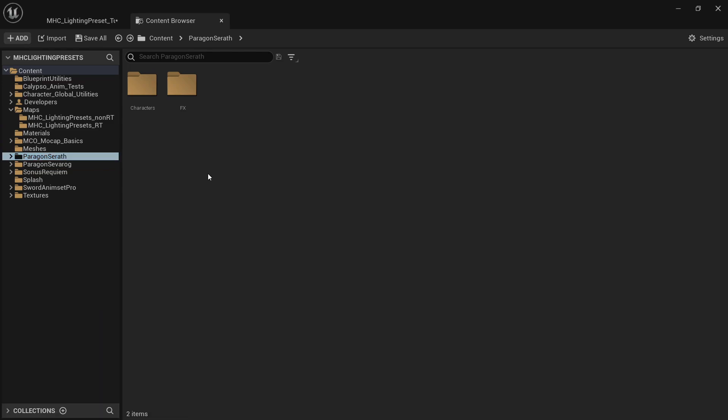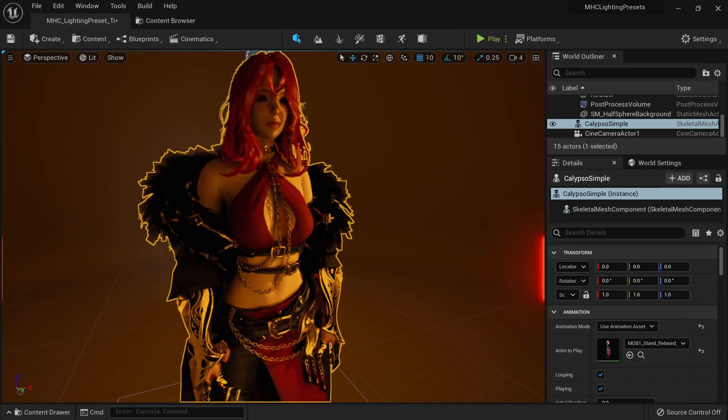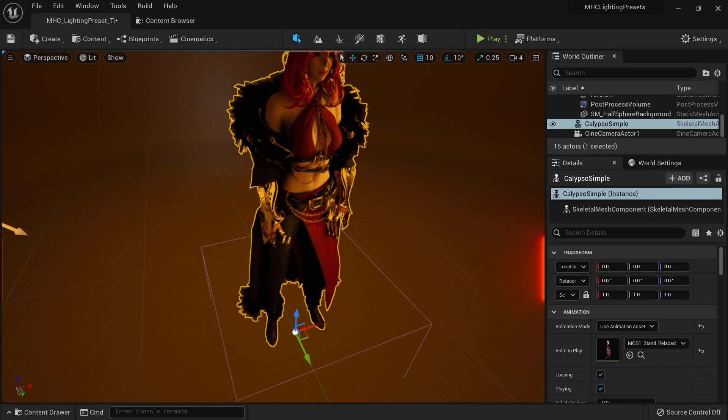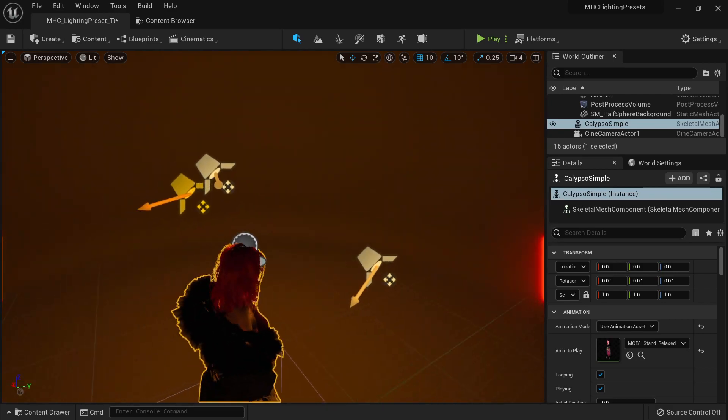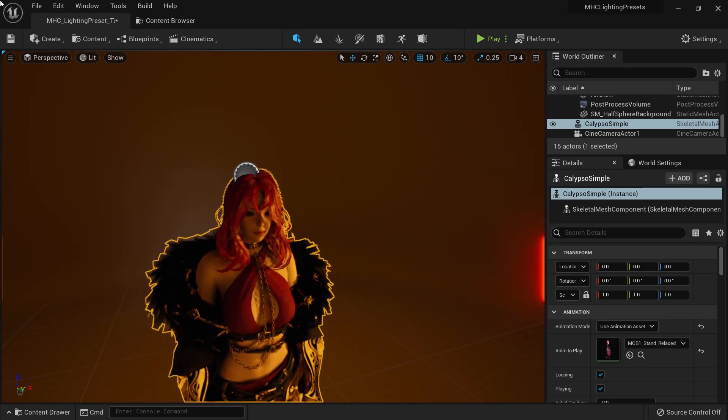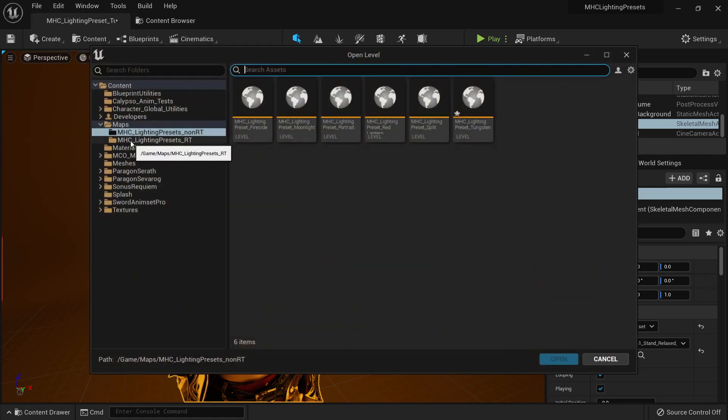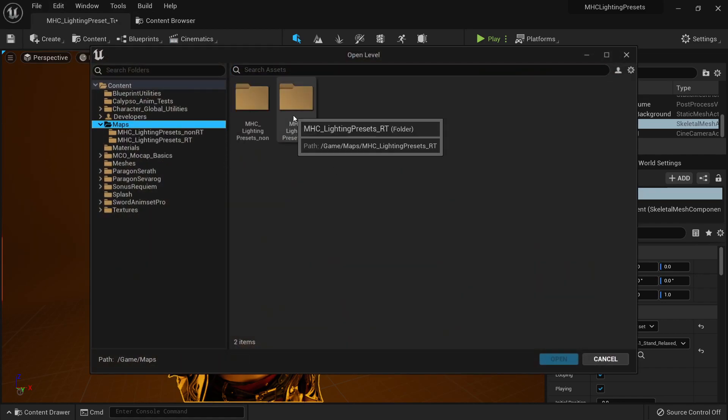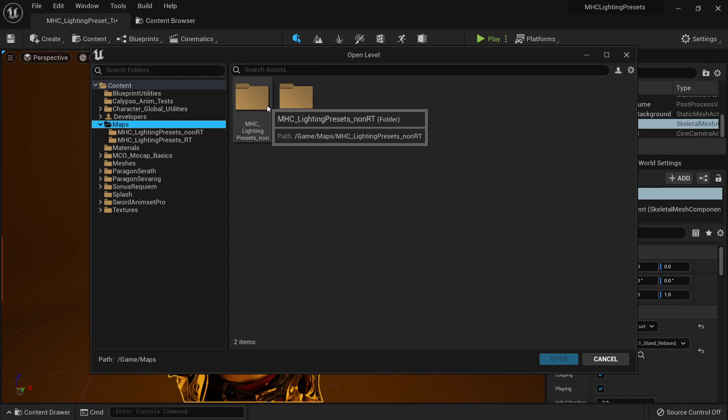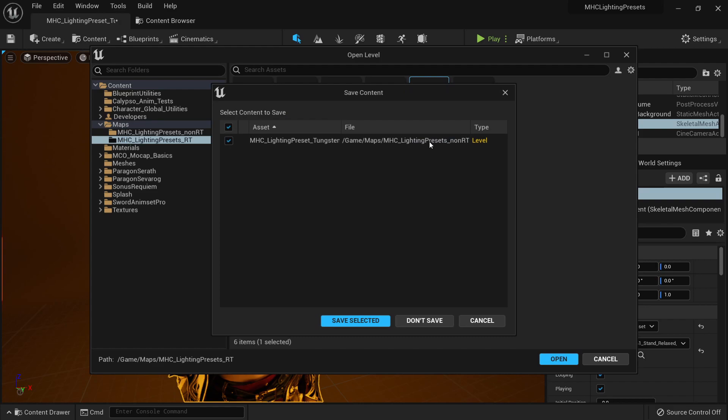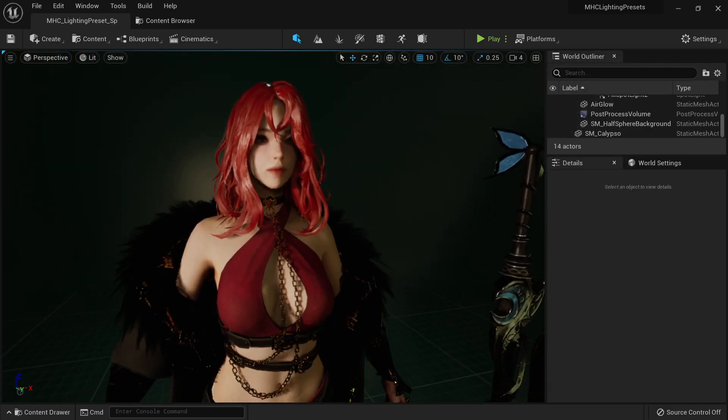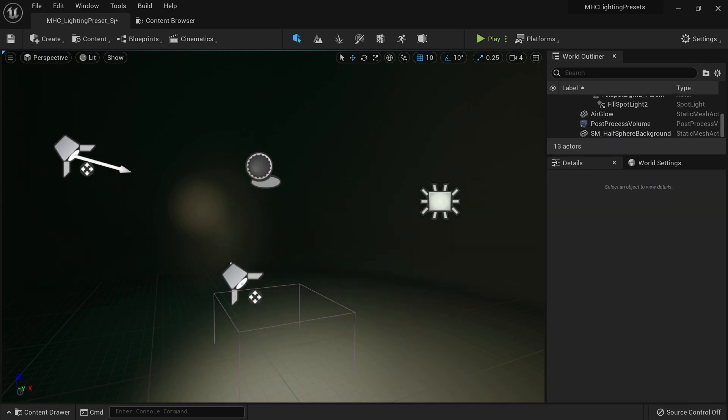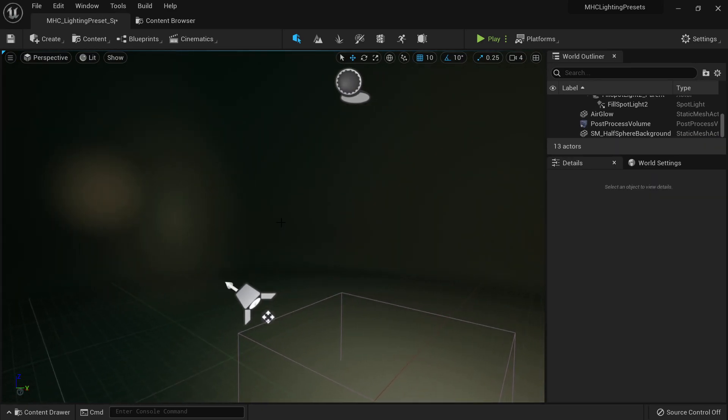And the thing about this is that when you want to showcase your character, you can just put it here. Now, let's open a new map, open level, and let's go to our maps. And you will see that I have RT, which I think it stands for Rectangle Light and Non-RT. So let's take a look at this one. Let's go to this one. Do not save. And there you go. Now, I have someone here because I was playing with it.